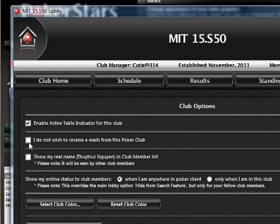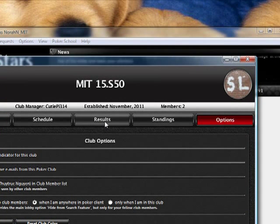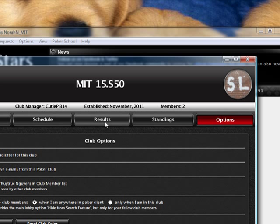You can leave email notifications unchecked if you want all the emails, but it's probably not that important. You should check 'show my real name in the club member list' so other people can see you. I want this to be a social experience — I want everyone to know each other's names and know who their opponents were online so that the next day in class you can meet them and talk about hands.